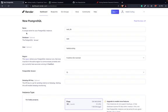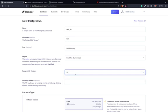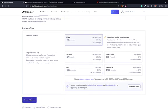I just gave it a name — the instance name. The database name is 'TaskUser', and the user is 'HabibuCoding'. Frankfurt. This is the version — I will go with the latest. Free, of course, and then create database. And this is now creating.